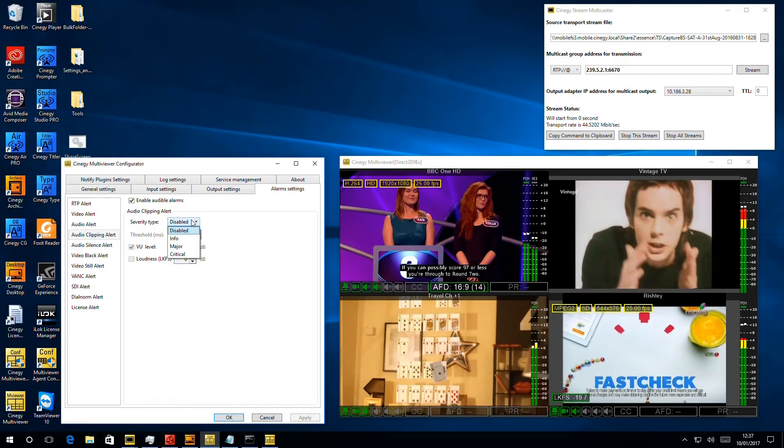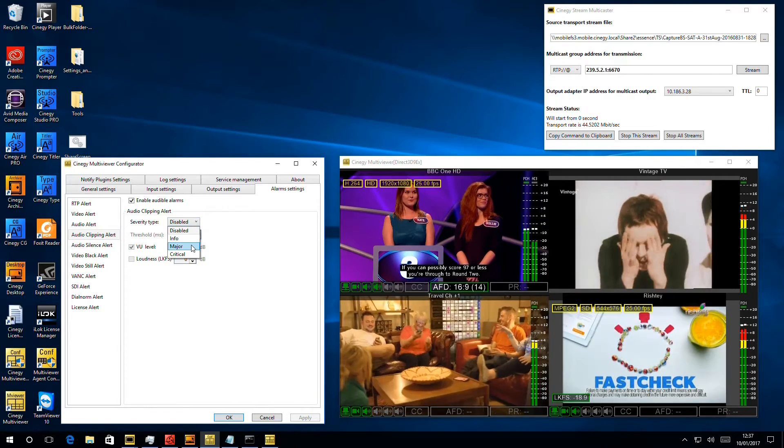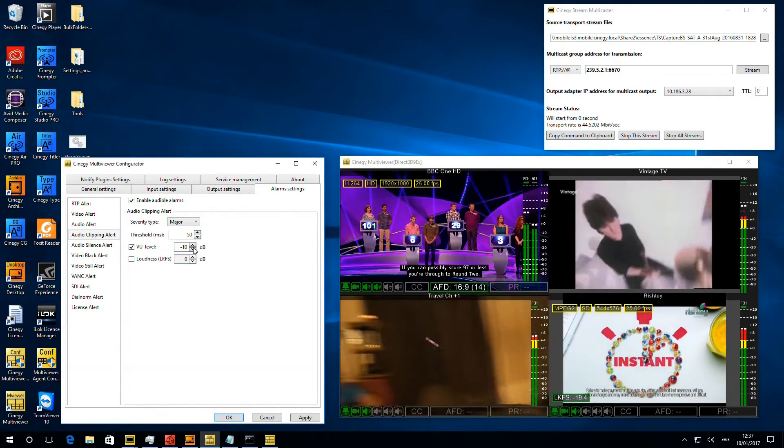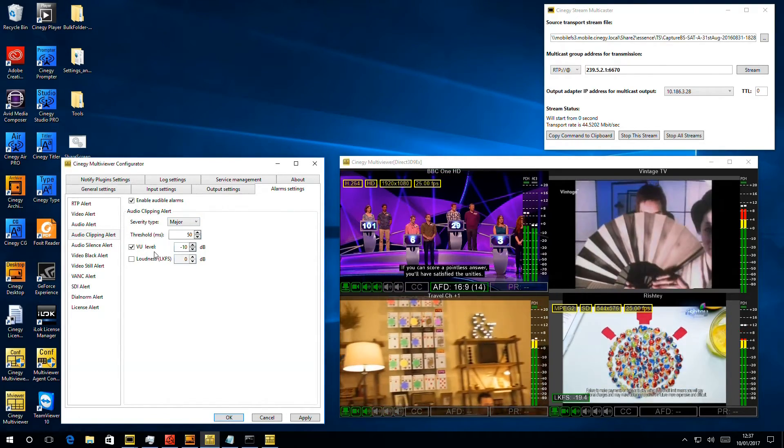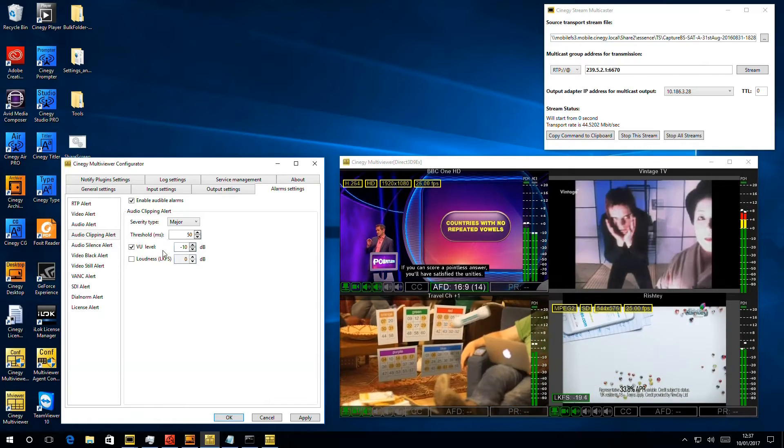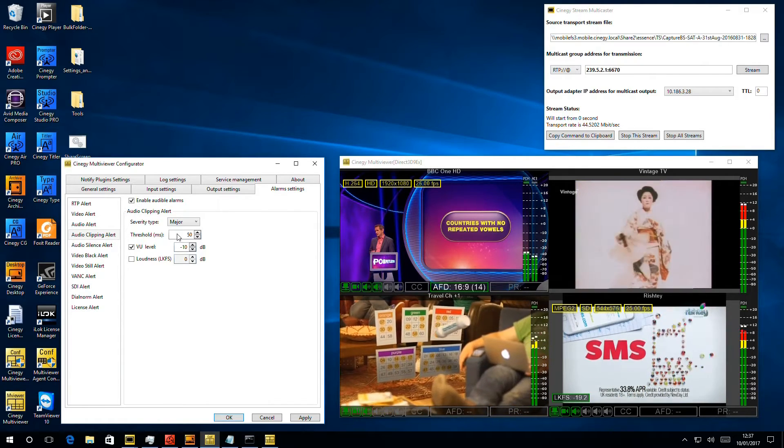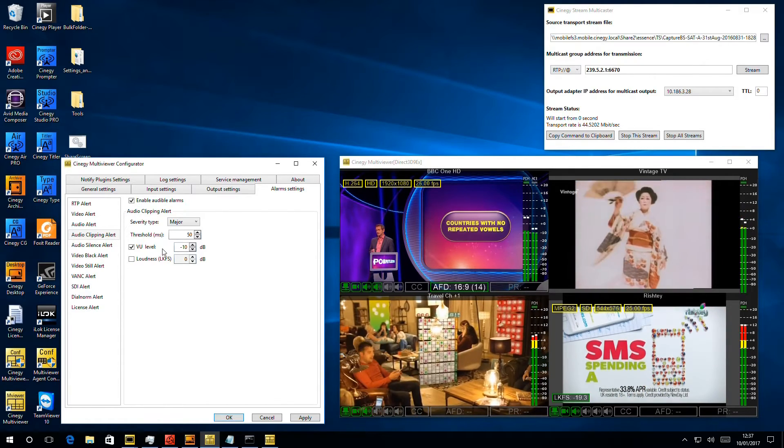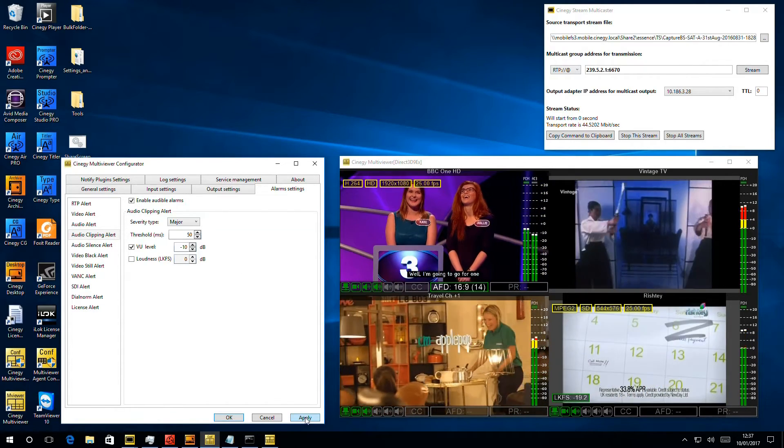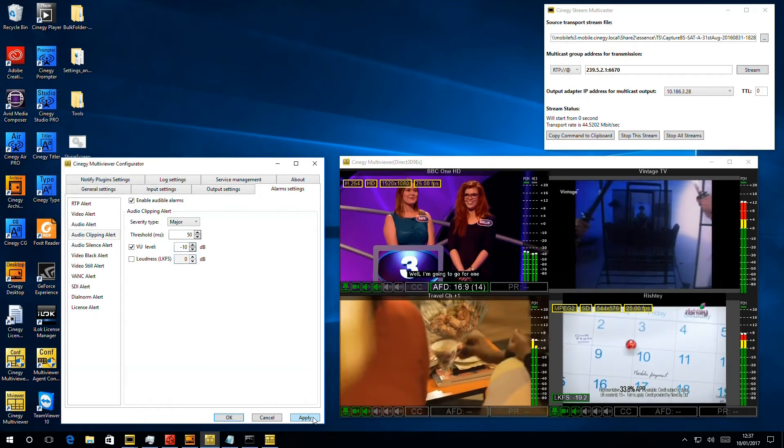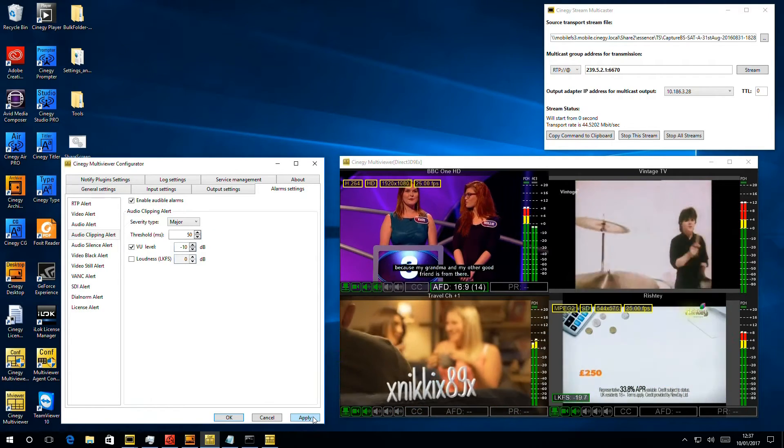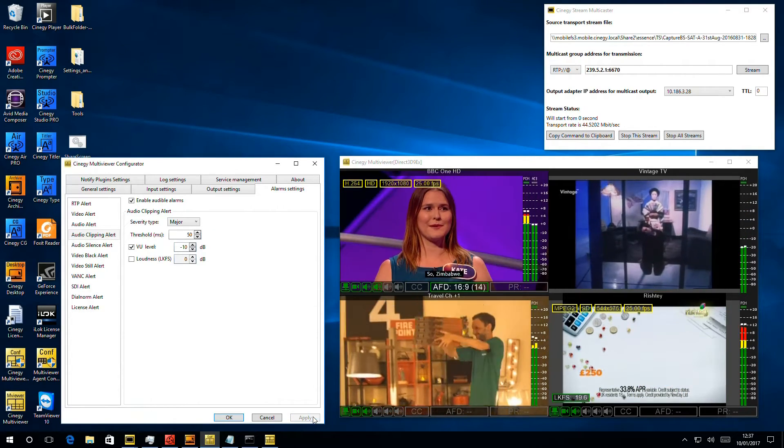If I now choose that I want the audio to be a major level alarm, I can say if we get any sound above minus 10 dBs for more than 50 milliseconds, raise an alarm. So that's going to trigger quite a lot. So I'm going to hit apply now to take the audio analysis settings on.